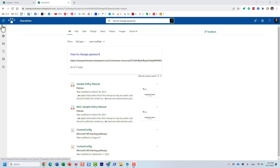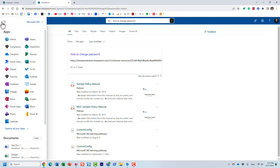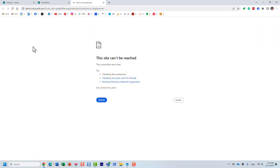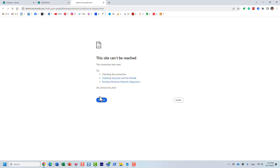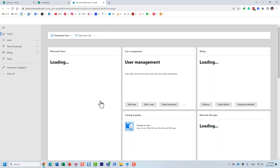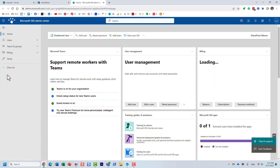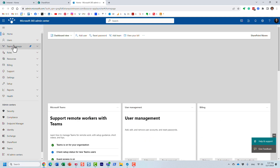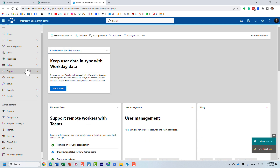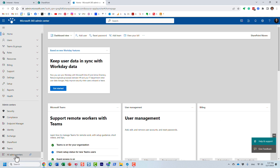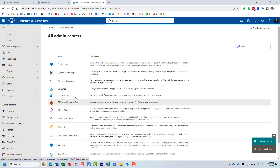You do need to be the admin for this. If you are a site member or even a site owner it doesn't work — you have to be the admin. In my case I'm a Microsoft 365 global admin, and we navigate to the Microsoft 365 admin center and scroll all the way down.